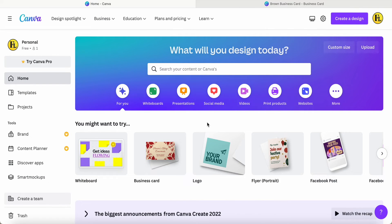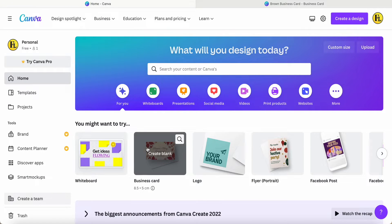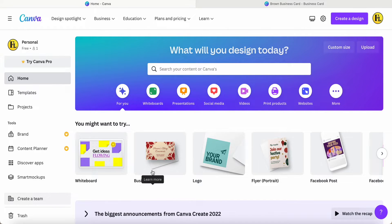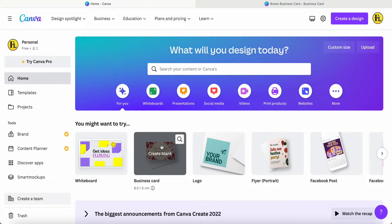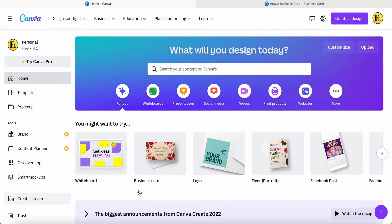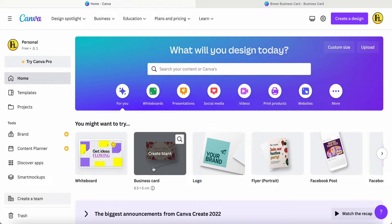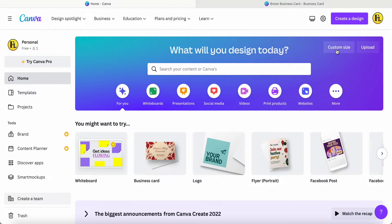Hey guys, good day to you. Today I would like to share how to make this business card logo. Here they have a sample dimension of 8.5 x 5 cm. You must follow your own country's standard, because some countries like the UK, America, or Asia have different business card sizes. You can click in if your business card is 8.5 x 5, or you can also custom the size.